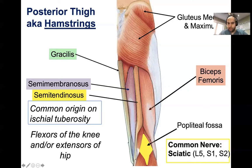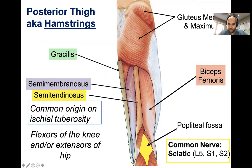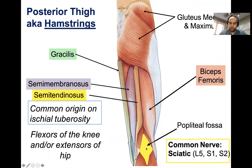Moving more distally, we reach the popliteal fossa — the back of the knee. The fossa is the space created by borders of the posterior leg: the medial proximal border is the semitendinosus, the lateral proximal border is the biceps femoris, and the distal medial and lateral borders are the gastrocnemius muscles, which we'll discuss in the next lecture. Inside the fossa are important structures we'll cover in lecture four.